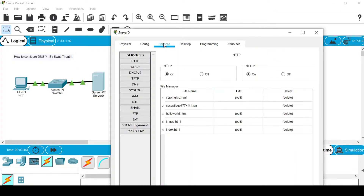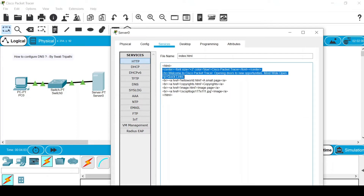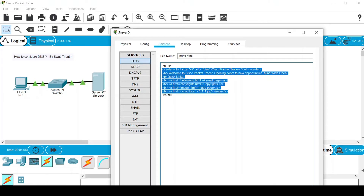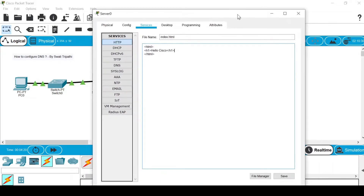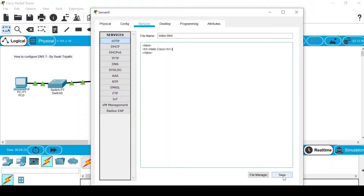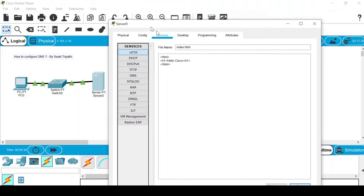Now close that and go to the Services tab. In HTTP services you can see index.html — click the Edit button. By default some HTML code is written; delete everything between the HTML tags and write: H1 Hello Cisco, close it with the H1 tag. I've prepared a simple website. Don't forget to save — when you click Save it will say there is already a file with the same name; click Yes to overwrite. Now it's saved.